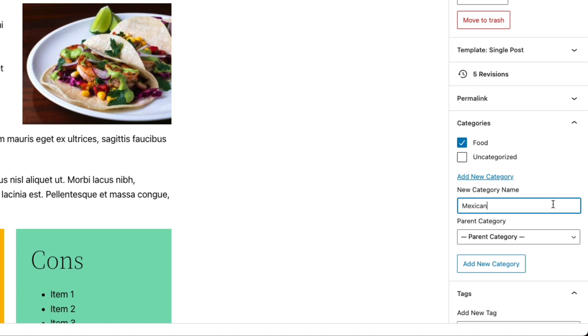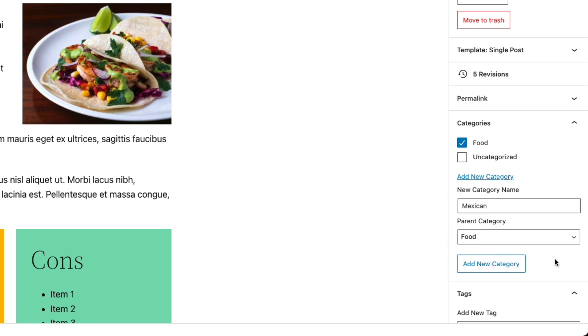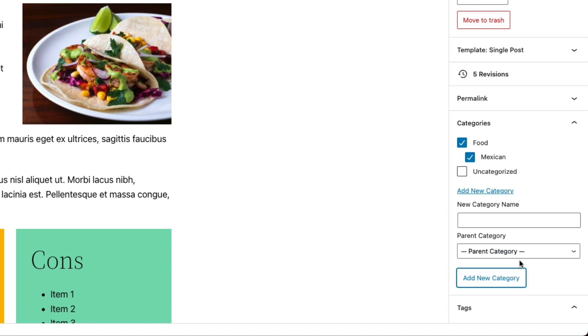So we'll type Mexican and then we'll make the parent category food and click add category. And you'll see that Mexican appears as an indented item underneath food.